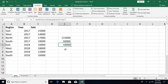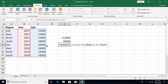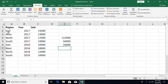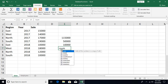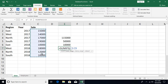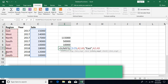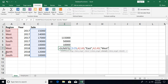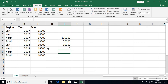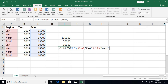The problem with SUMIFS is that each criteria must be on a separate column. Suppose you want the total of East and West sales: you write SUMIFS with the same region column used twice — once for 'East' and once for 'West'. When you press Enter, the result is zero, because one cell cannot simultaneously equal both East and West. This is the limitation of SUMIFS.